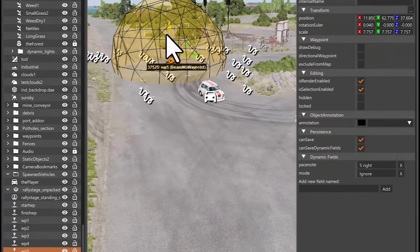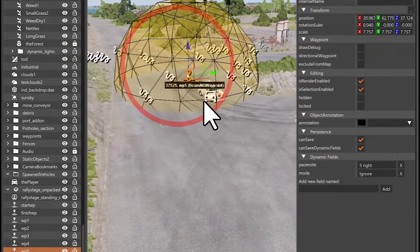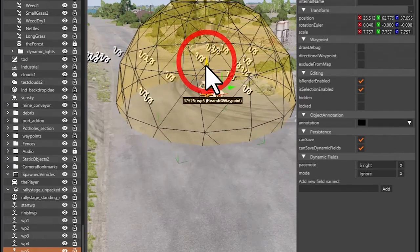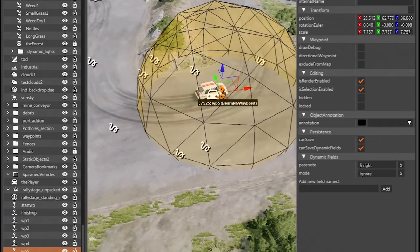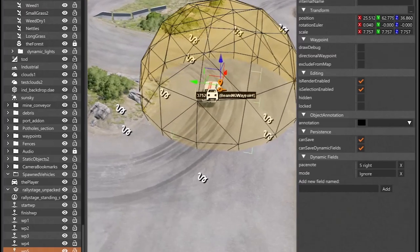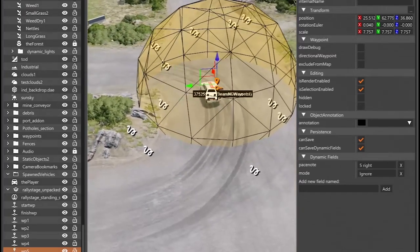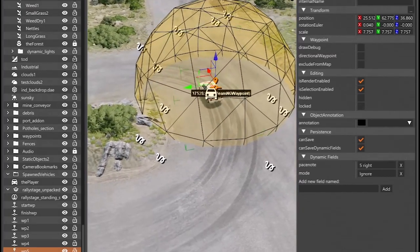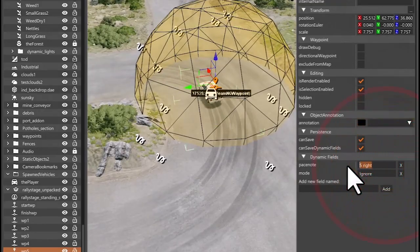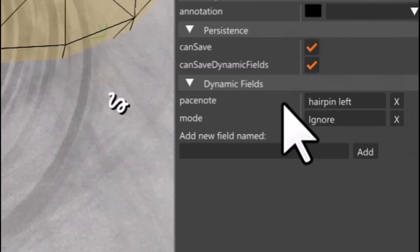Make sure to hit Enter after writing each note.